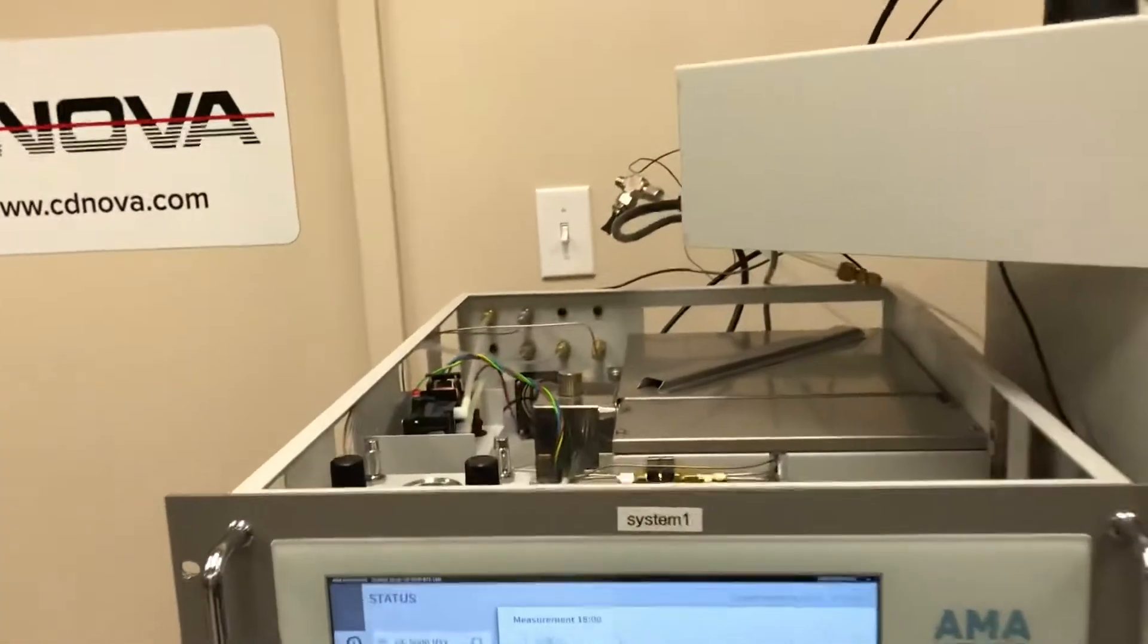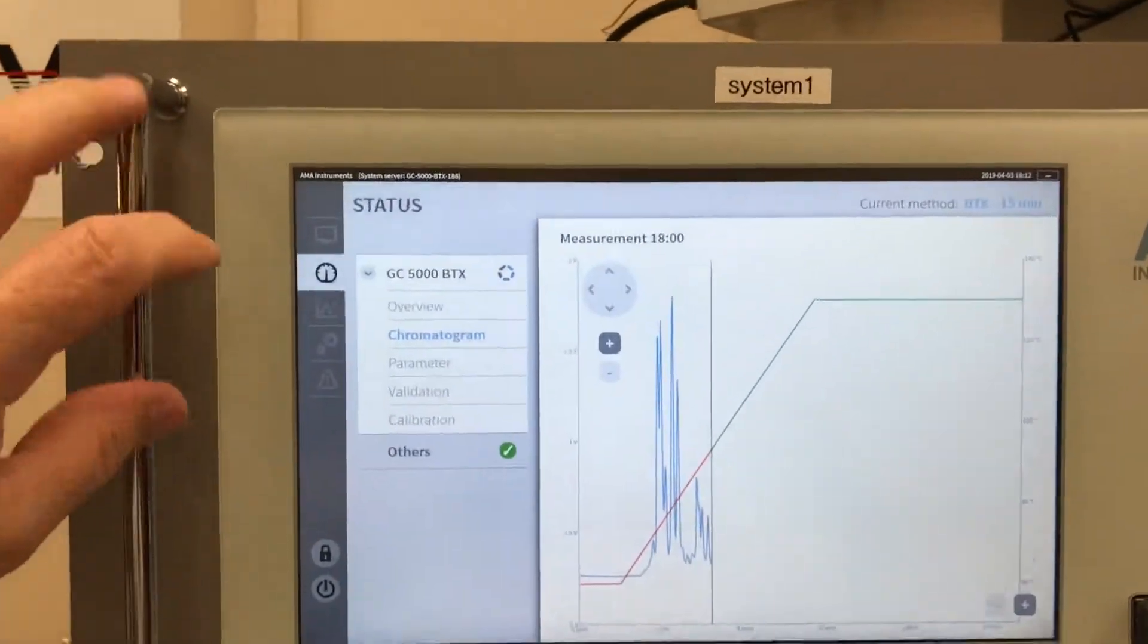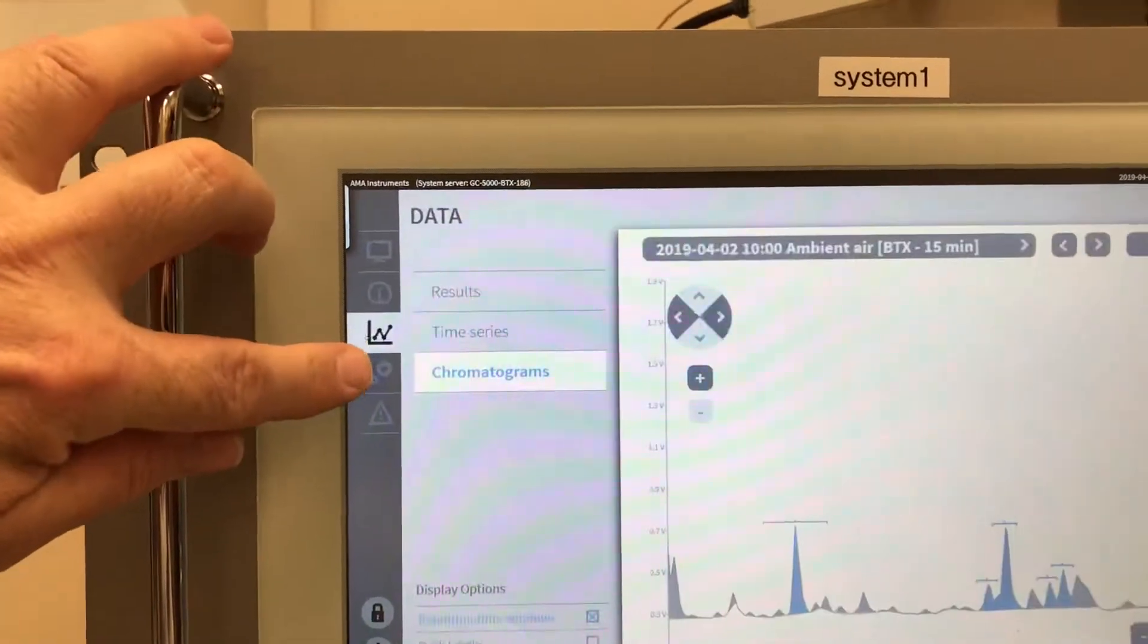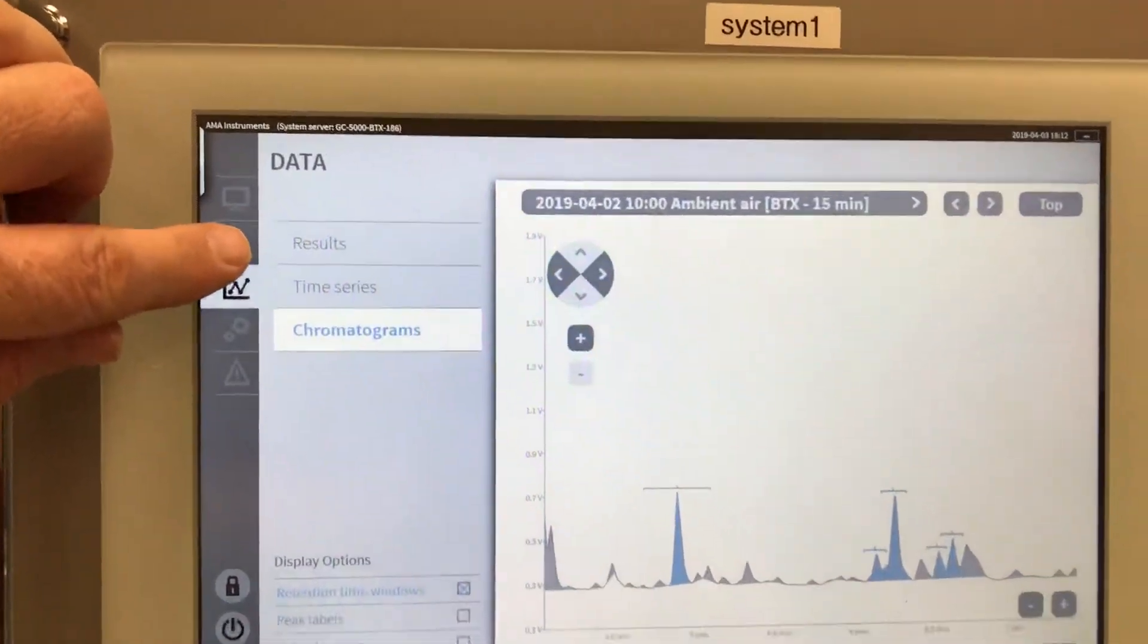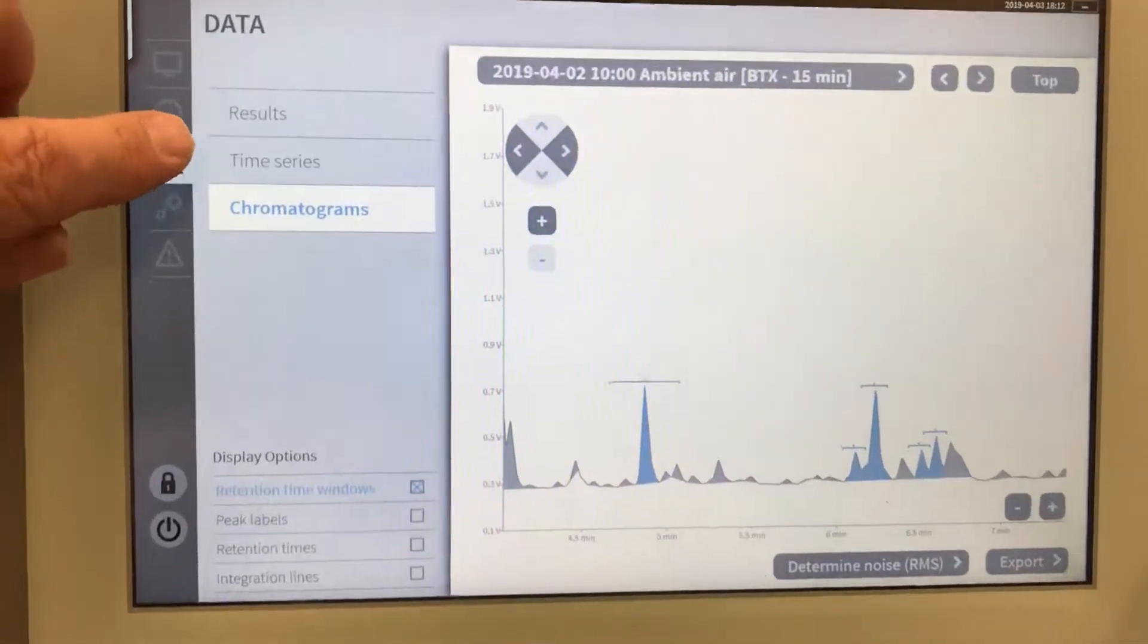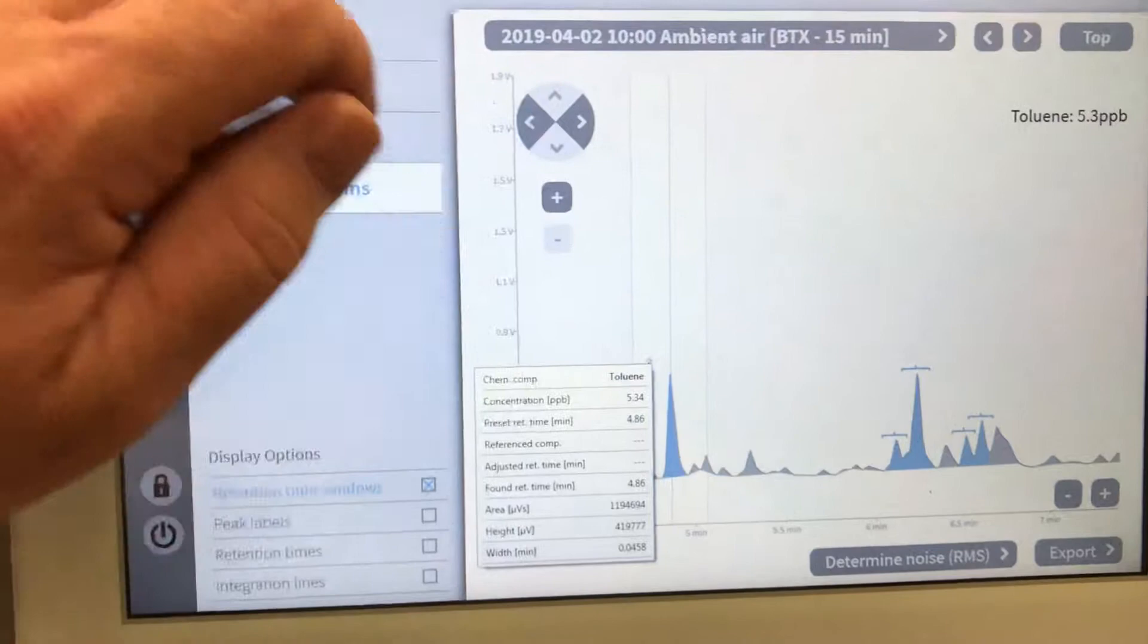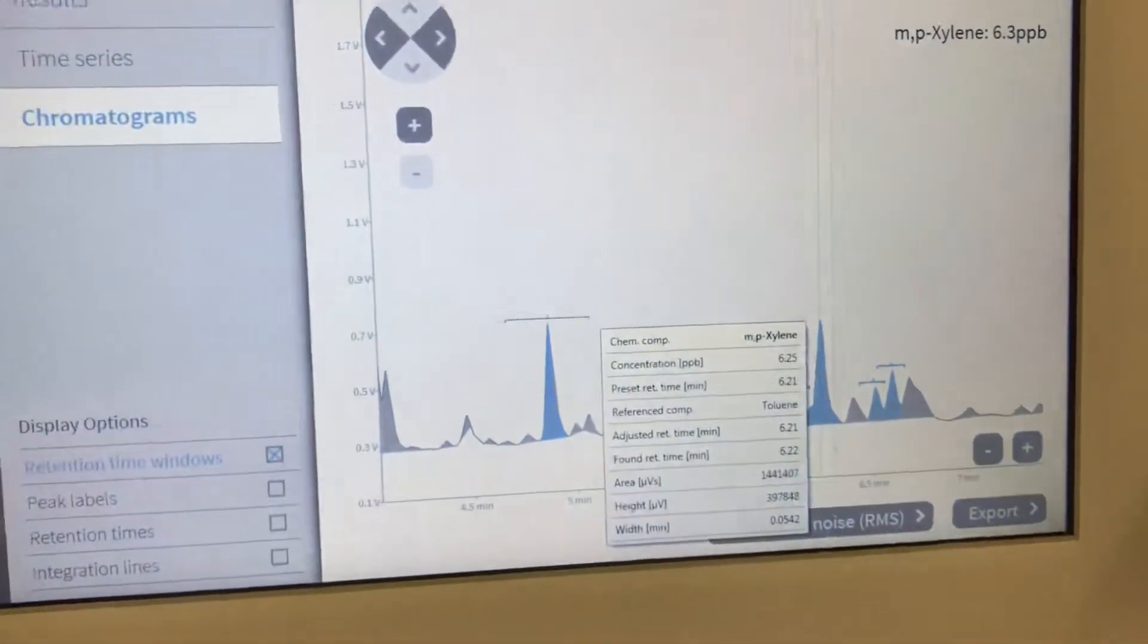So that's the GC5000 setup. And the other thing that's neat, if you don't have a monitor handy, you can actually, this is actually a touch screen. So you can touch, go through all of these windows and do exactly what I was doing a moment ago on the mouse with the monitor. So you can look at the chromatograms. You can actually go over and touch them and you can see the results just by the touch of your finger.